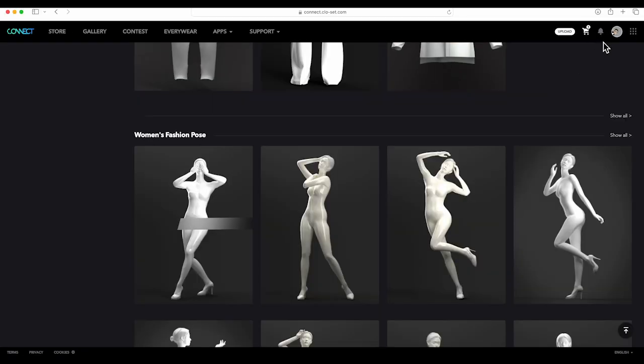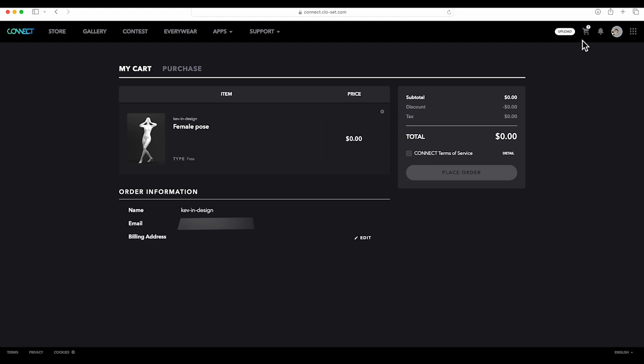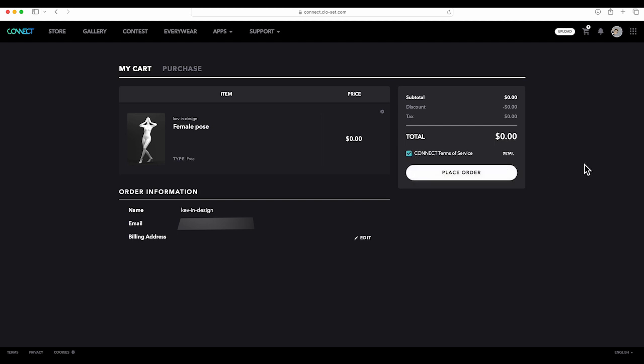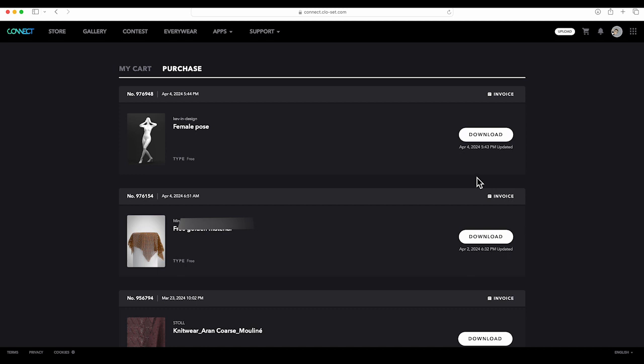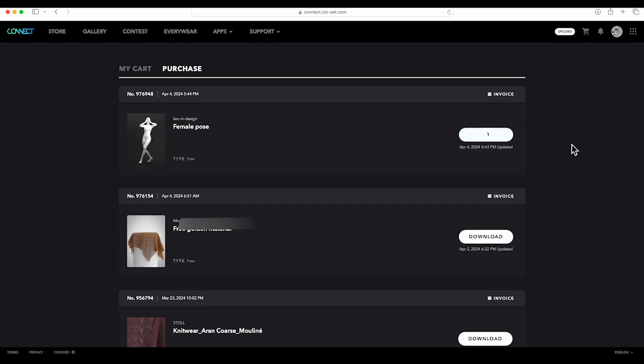Click to agree Connect Terms of Service, and make sure the amount is zero and place order.